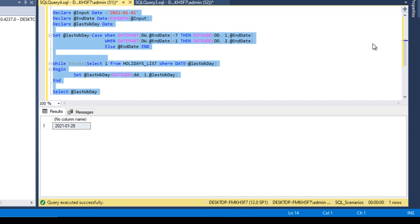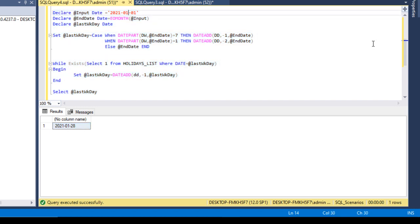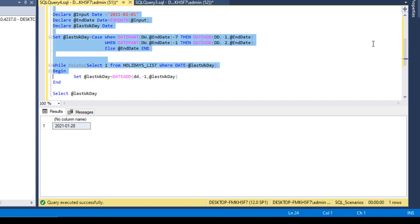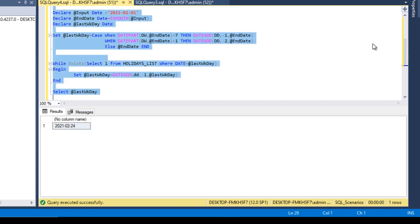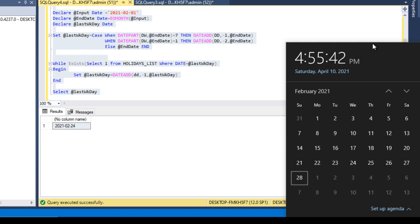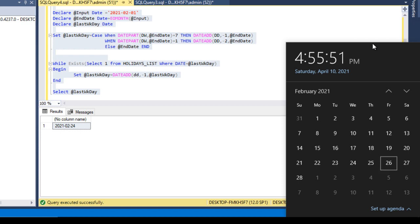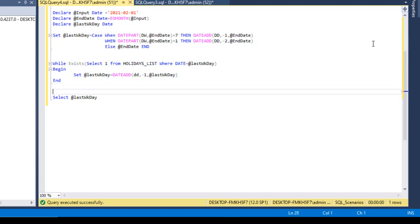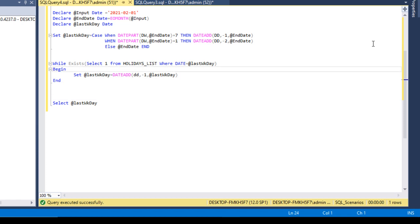Executing the query now returns 28 for January, which is correct. Changing to the second month (February) and executing returns 24. Checking the calendar, February 27th and 28th are the weekend, so the calculation jumps to the 26th. Since both the 26th and 25th are in the holiday list table, the loop moves to the 24th, which is the last working day — and the query returns 24, working correctly.